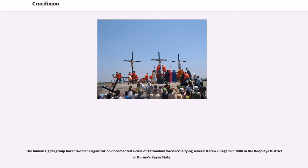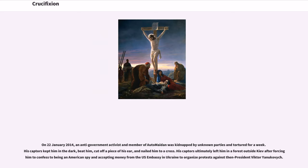The human rights group Karen Women Organization documented a case of Tatmadaw forces crucifying several Karen villagers in 2000 in the Duplaya district in Burma's Kayah State. On January 22, 2014, an anti-government activist and member of Automaidan was kidnapped by unknown parties and tortured for a week — his captors beat him, cut off a piece of his ear, and nailed him to a cross. His captors ultimately left him in a forest outside Kiev after forcing him to confess to being an American spy accepting money from the U.S. embassy in Ukraine to organize protests against then-President Viktor Yanukovych.